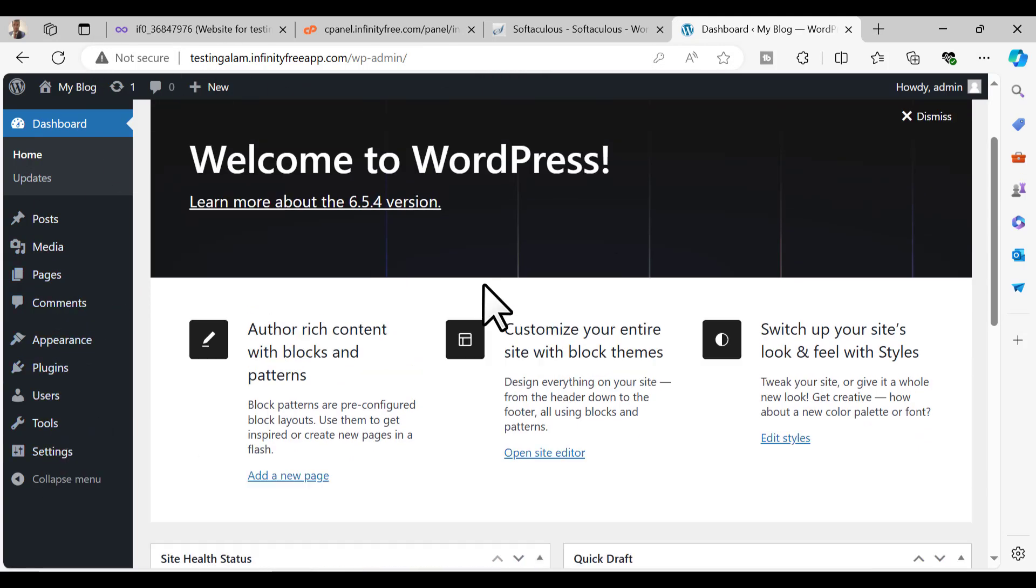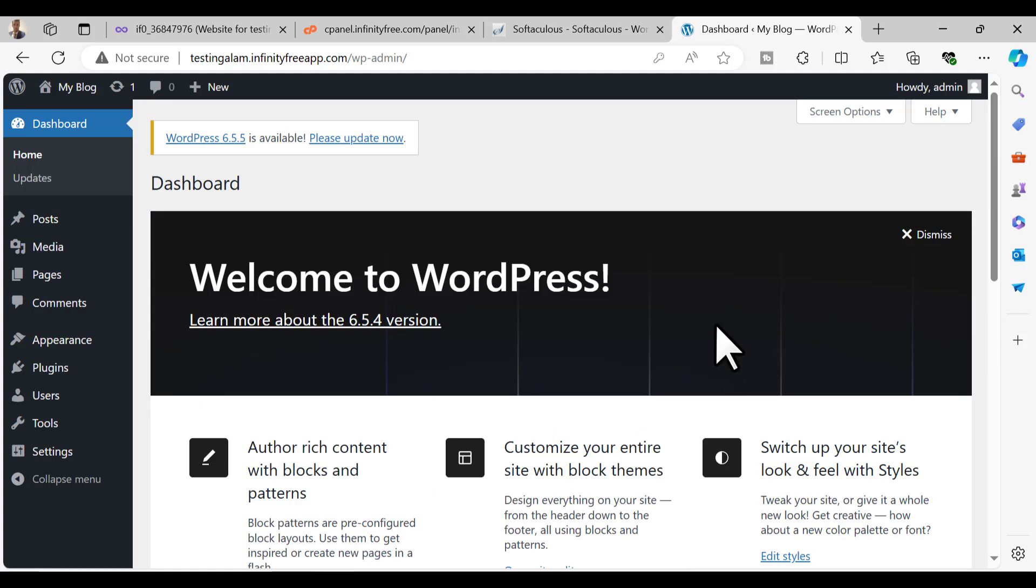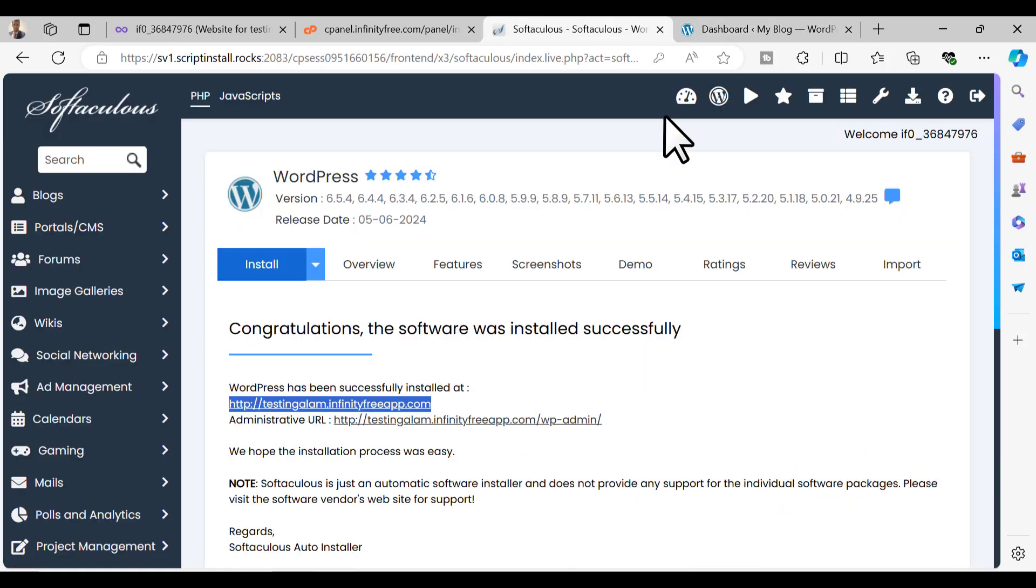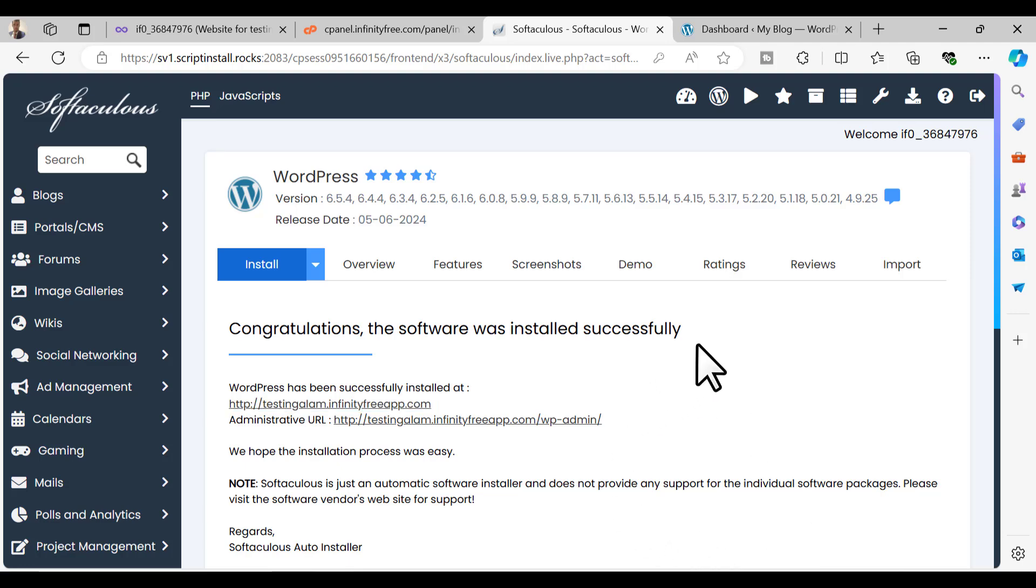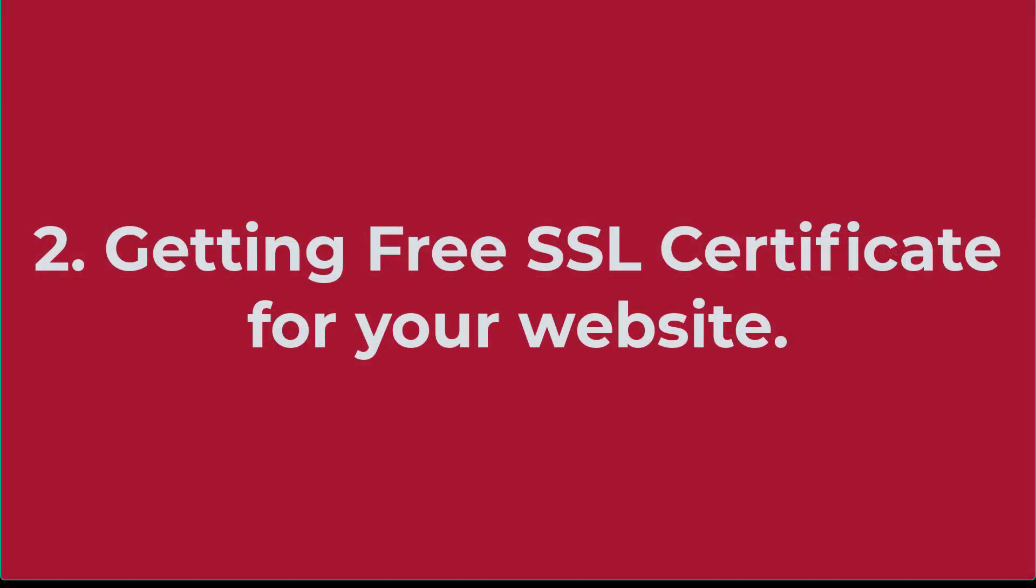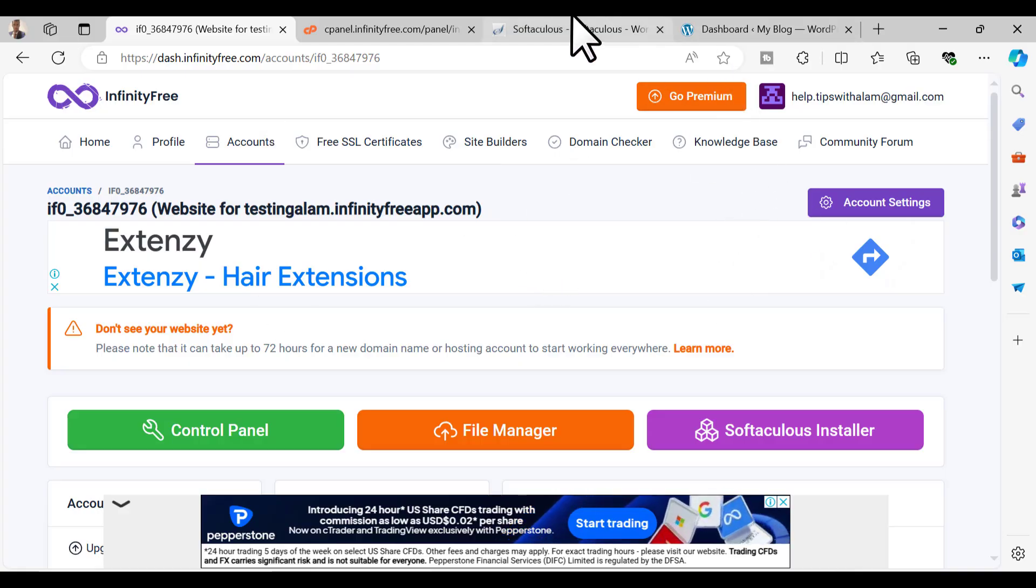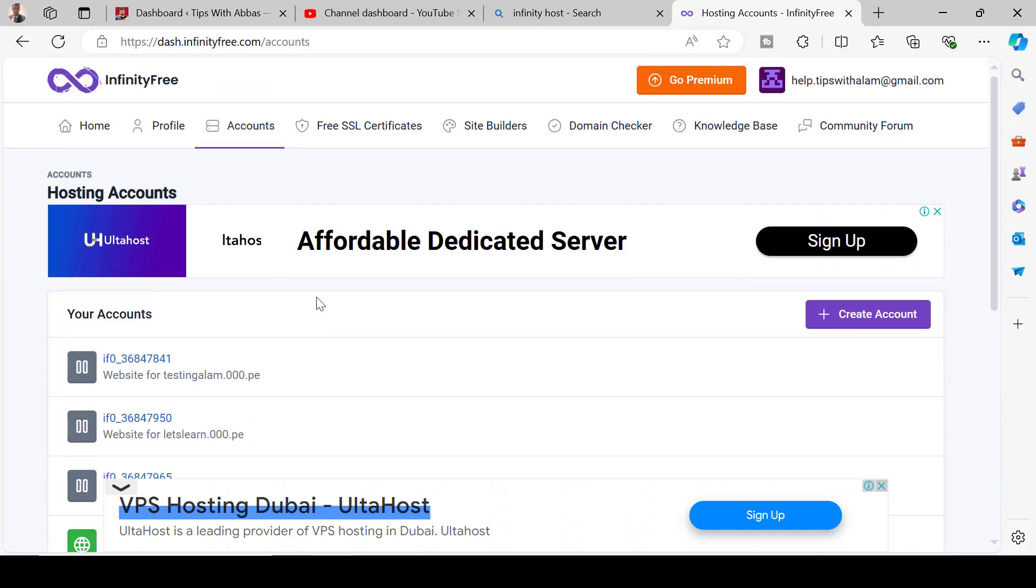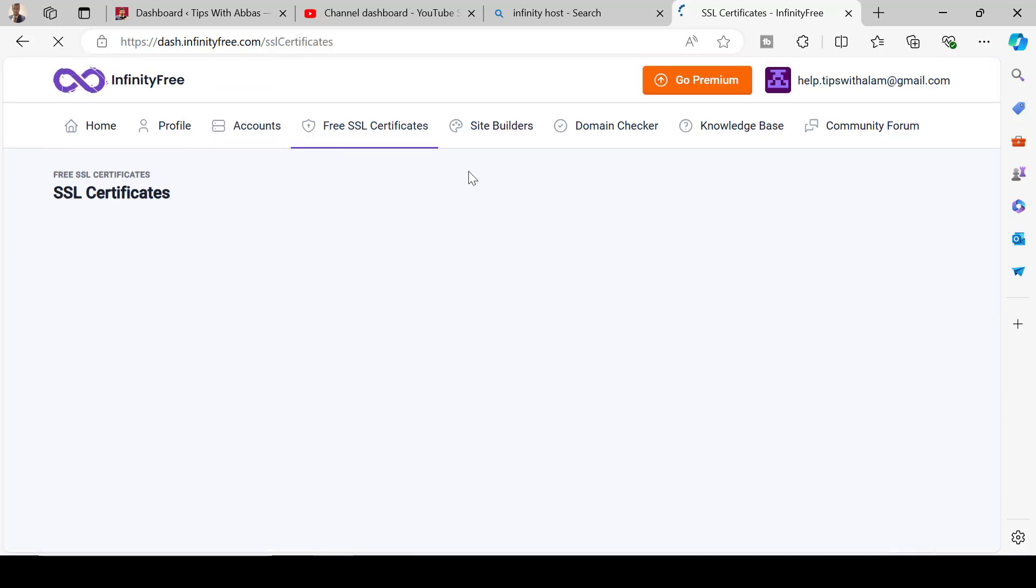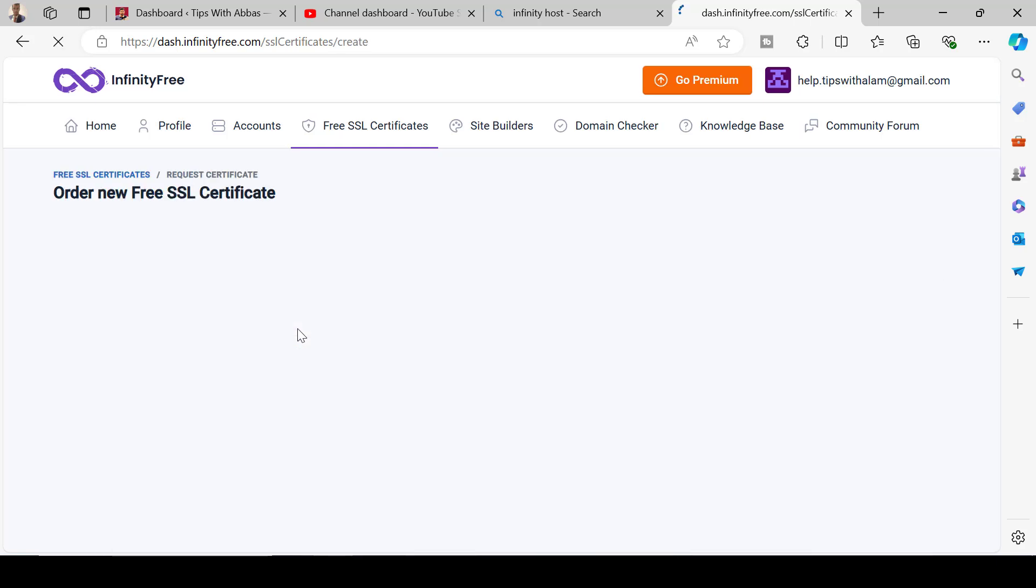You have the WordPress control panel from where you can set up this whole site. Let's go back to our Infinity hosting. The second step is to install a free SSL certificate. To do that go back to your Infinity hosting account and click on this option that says free SSL certificate.